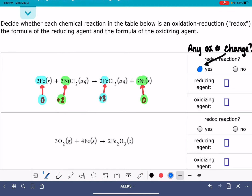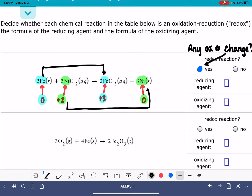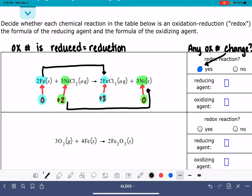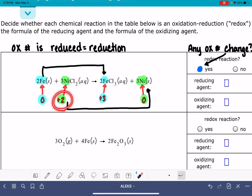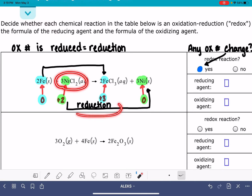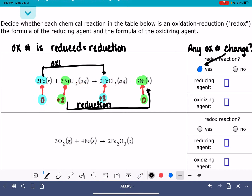Once we've identified the two components of the oxidation-reduction reaction — the two things that are actually changing — let's classify that process. If the oxidation number is reduced, we are looking at a reduction reaction. We see nickel going from plus two down to zero, so that process is reduction. The NiCl2 is undergoing reduction, or being reduced. If the oxidation number is increasing, that's going to be an oxidation process — iron going from zero up to plus three.